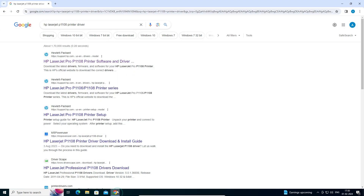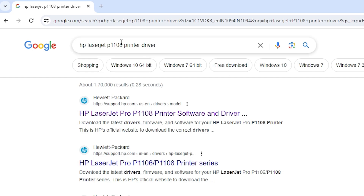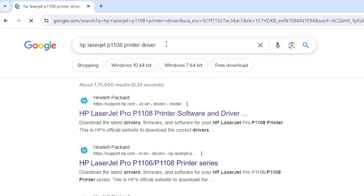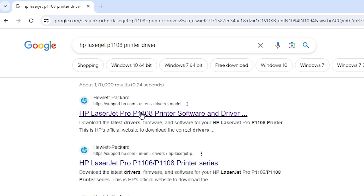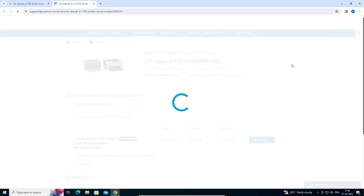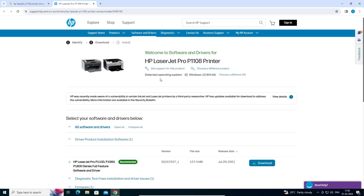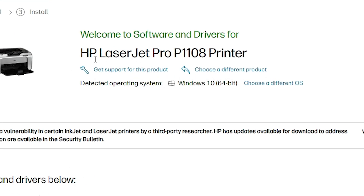After that, go to any web browser you like. I am going to Google Chrome. Type 'HP LaserJet P1108 printer driver' and hit Enter on your keyboard. The first link is from support.hp.com — open the first link from the search results. Here we find our website and our printer name, HP LaserJet Pro P1108.